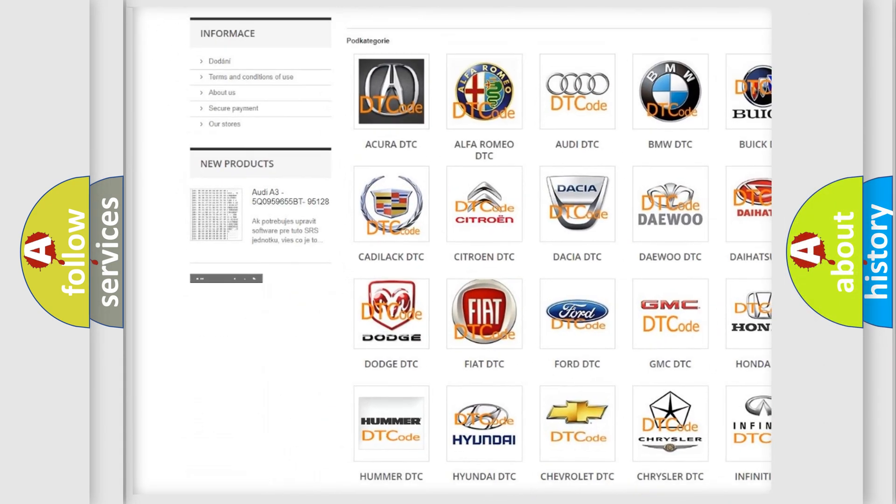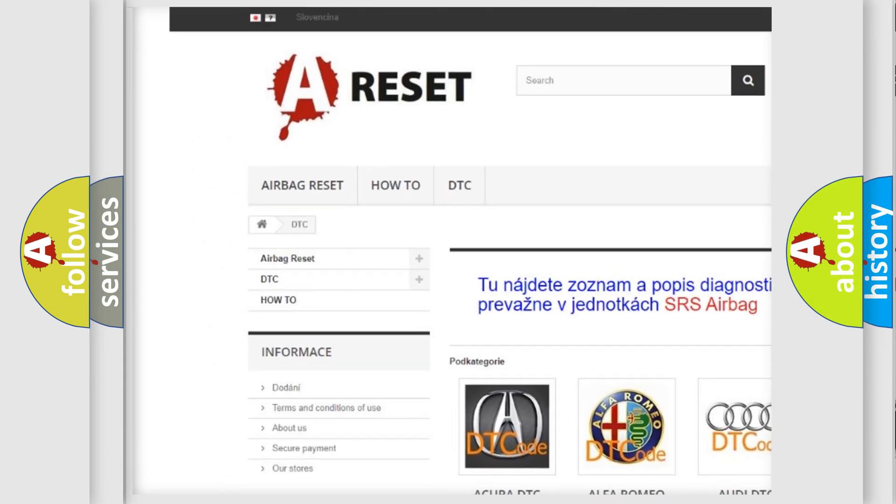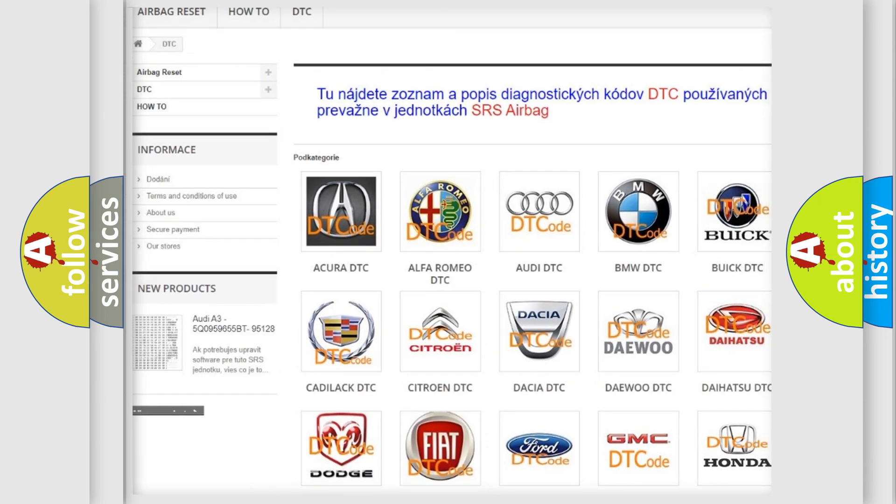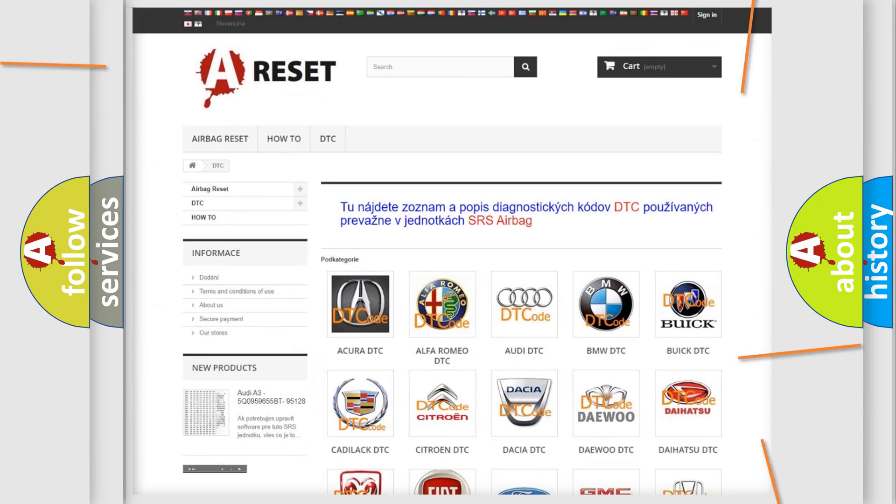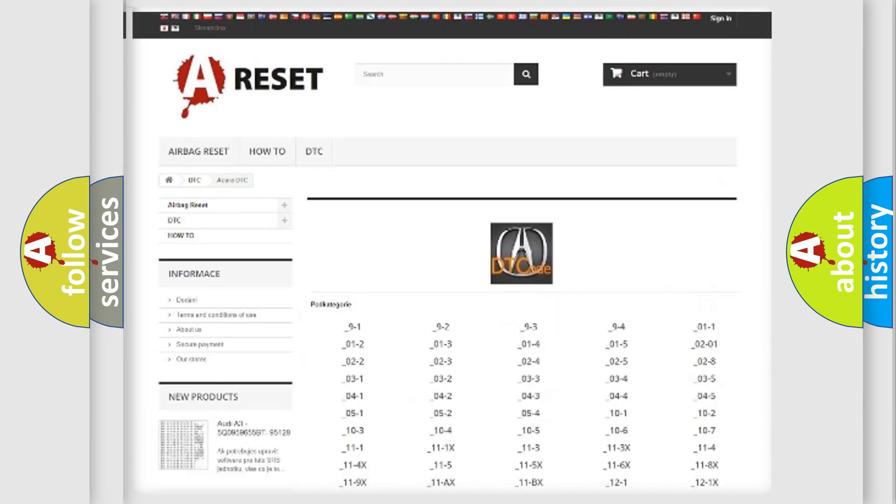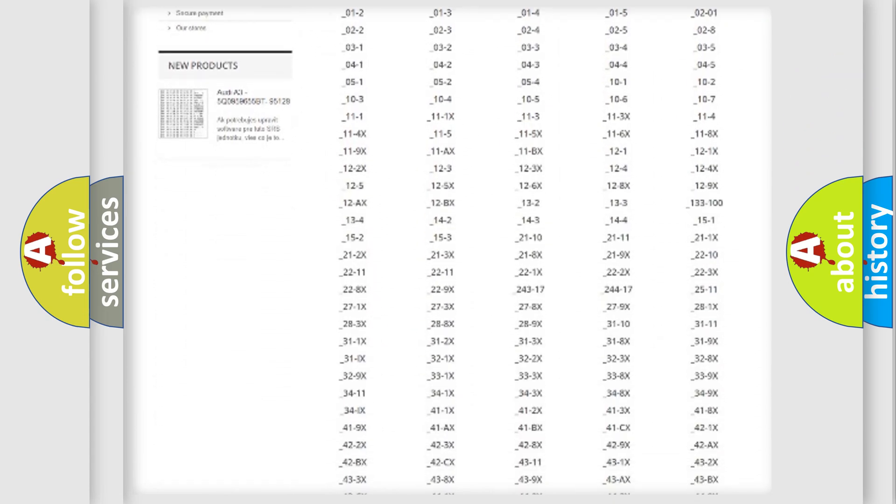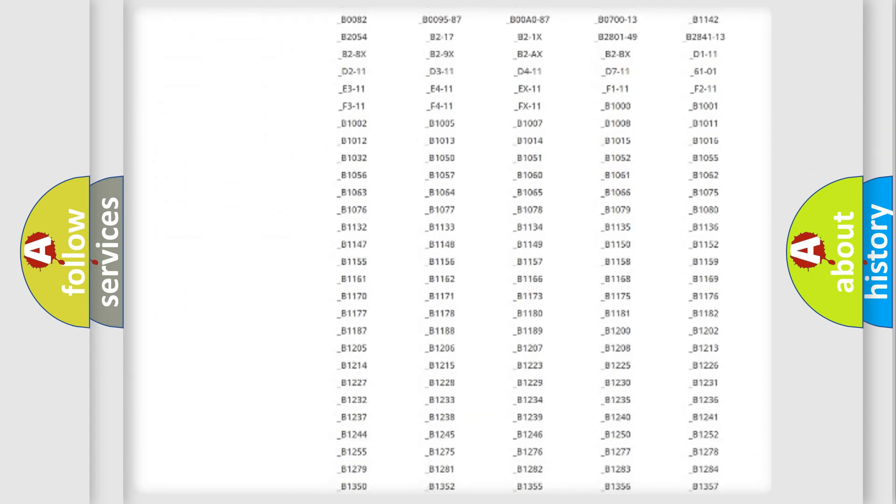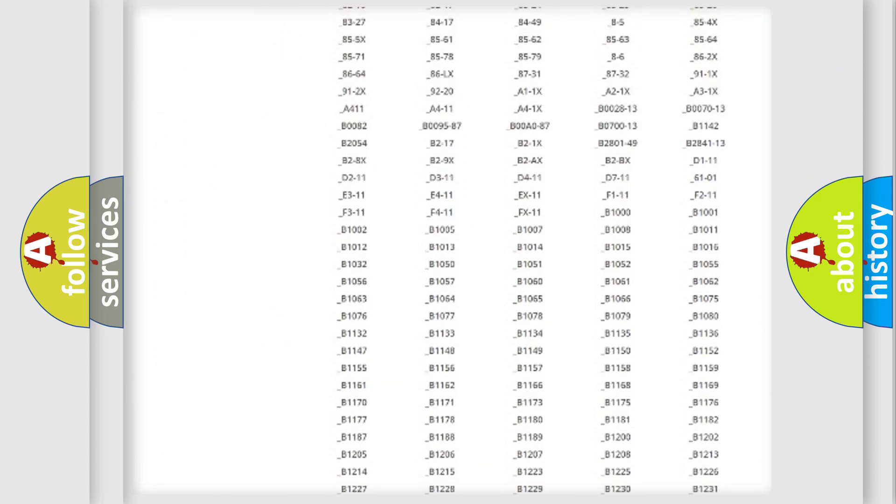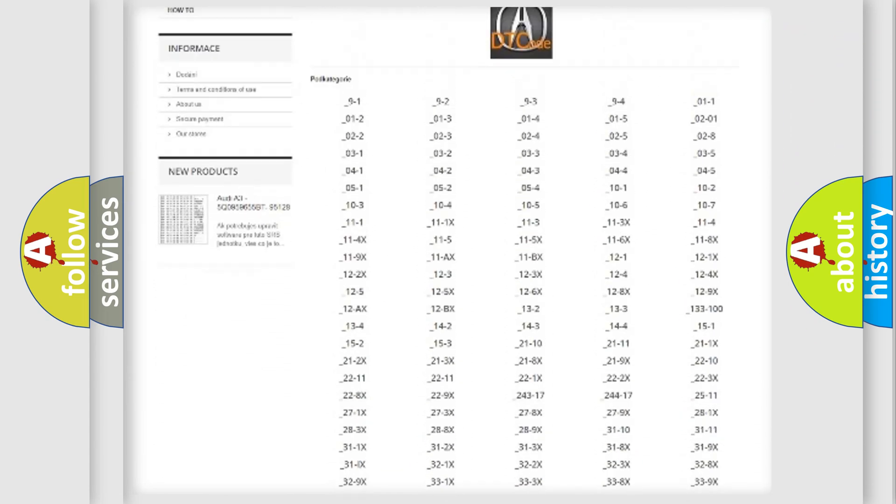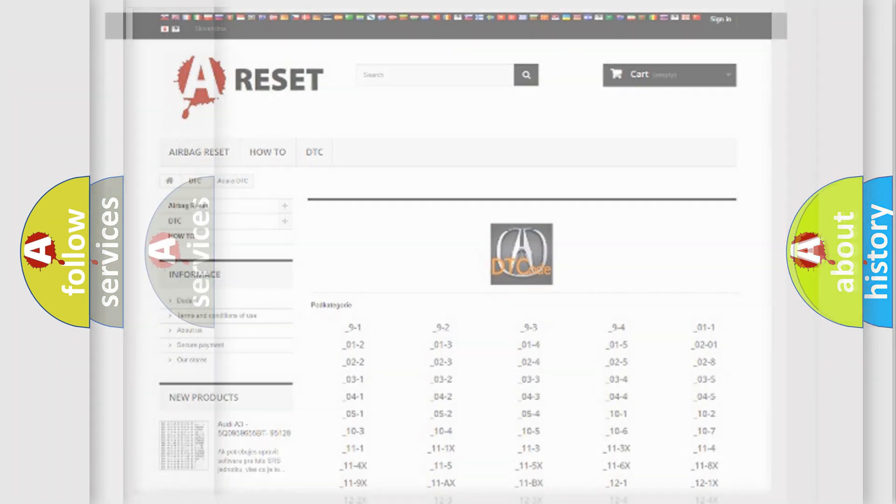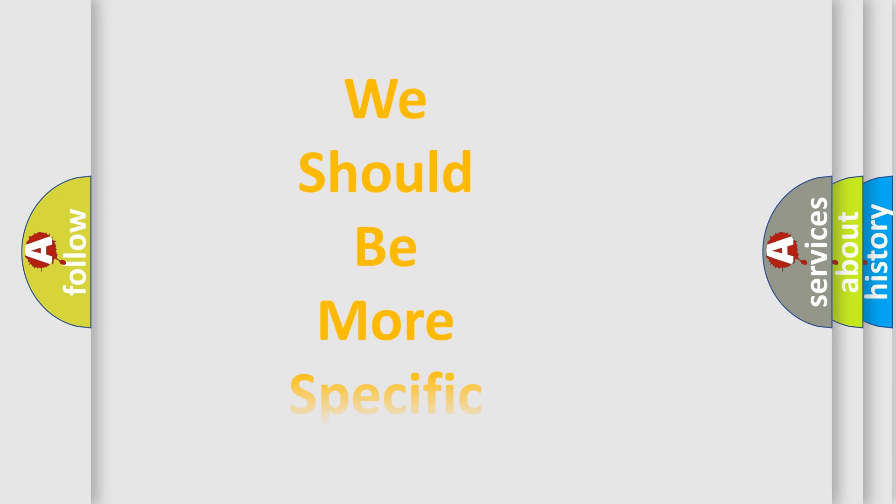Our website airbagreset.sk produces useful videos for you. You do not have to go through the OBD2 protocol anymore to know how to troubleshoot any car breakdown. You will find all the diagnostic codes that can be diagnosed in Acura vehicles, and many other useful things.